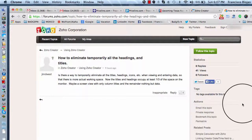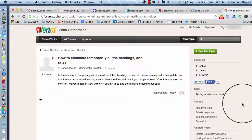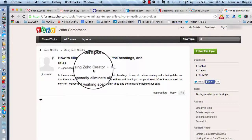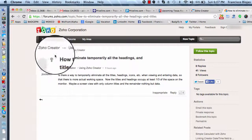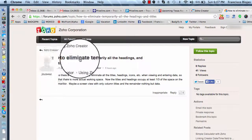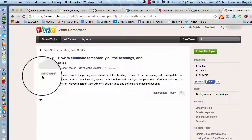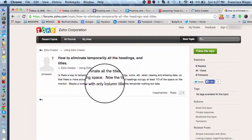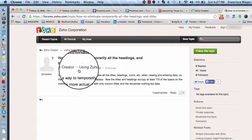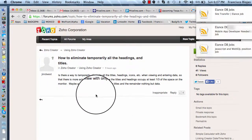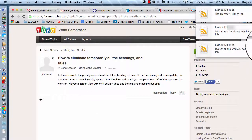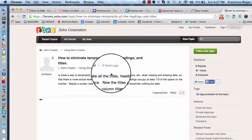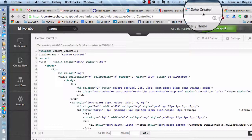Hi, my name is Francisco, and I'm going to try to suggest a way of eliminating all the headings and titles in your Zoho Creator application. There is an unanswered question in the Zoho forum written by Jim the West, so what I'll try to do is provide a suggestion on how he can accomplish this task.